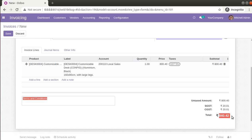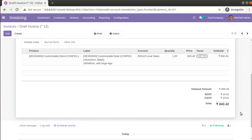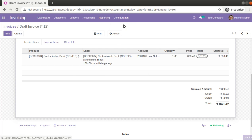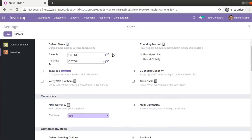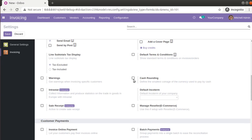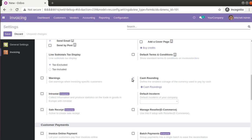Let's see how we can round this figure to 840 using the default functionalities in Odoo. For that we have to activate cash rounding from the accounting settings. Right now the invoice total is 840.42. I'll go into Configuration, then Settings, and scroll down — you can see the option called Cash Rounding, which lets you define the smallest coinage of the currency used to pay by cash. I'll enable this option and click Save.